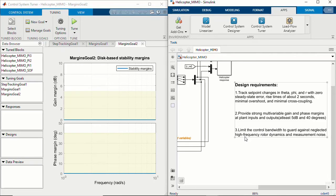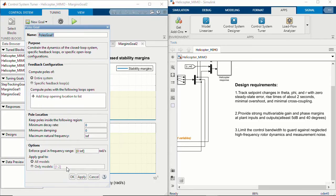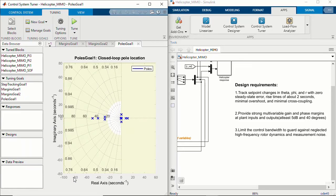For the last tuning goal of limiting the control bandwidth, we can choose to put a constraint on the closed-loop dynamics and specify the location of the poles for the entire system. I want to specify the maximum natural frequency for the poles to be 25 to guard against high-frequency dynamics and noise. We have now set all of the tuning goals.